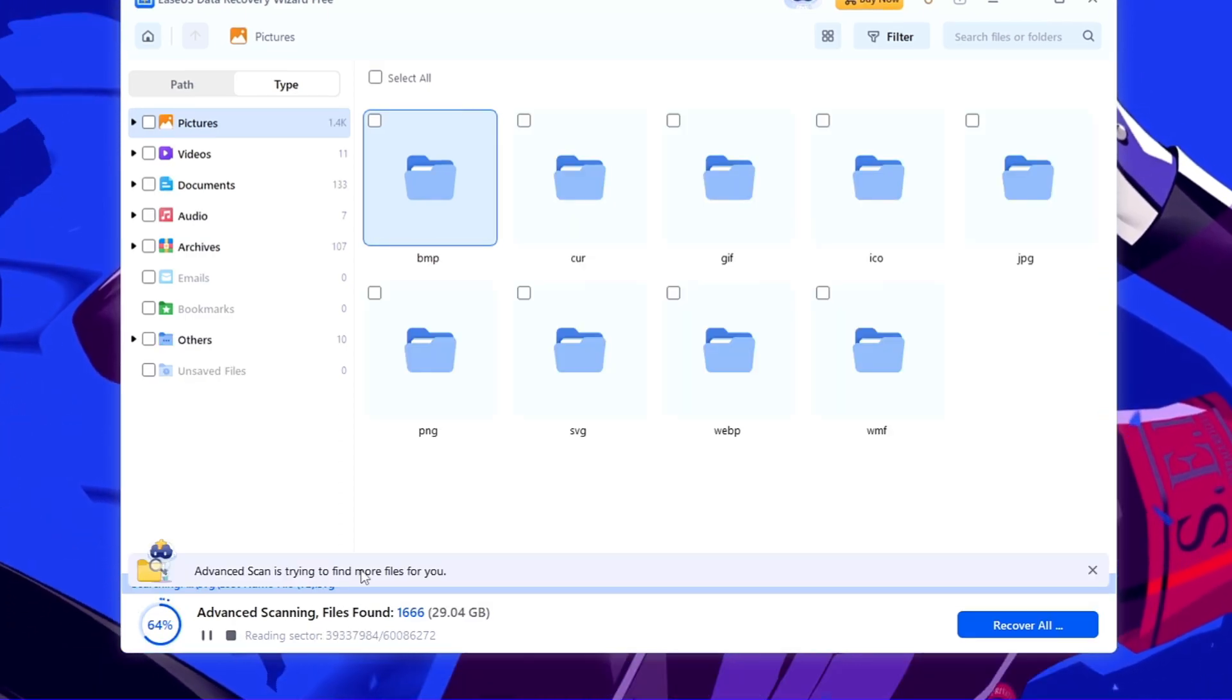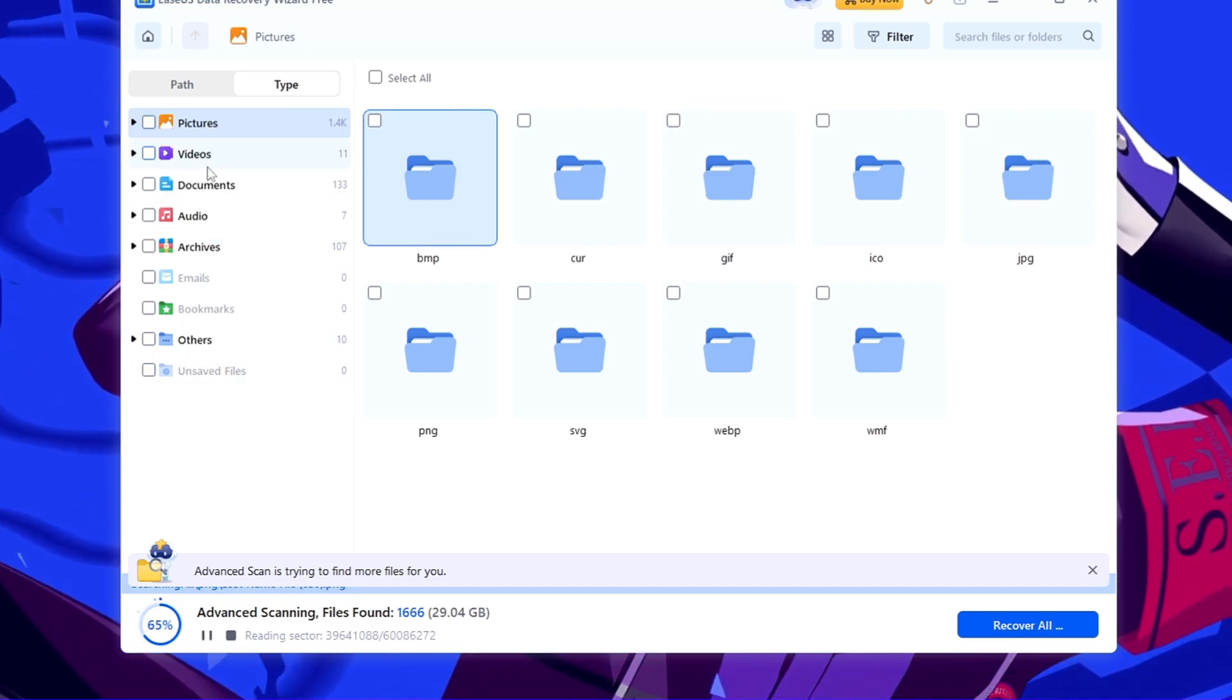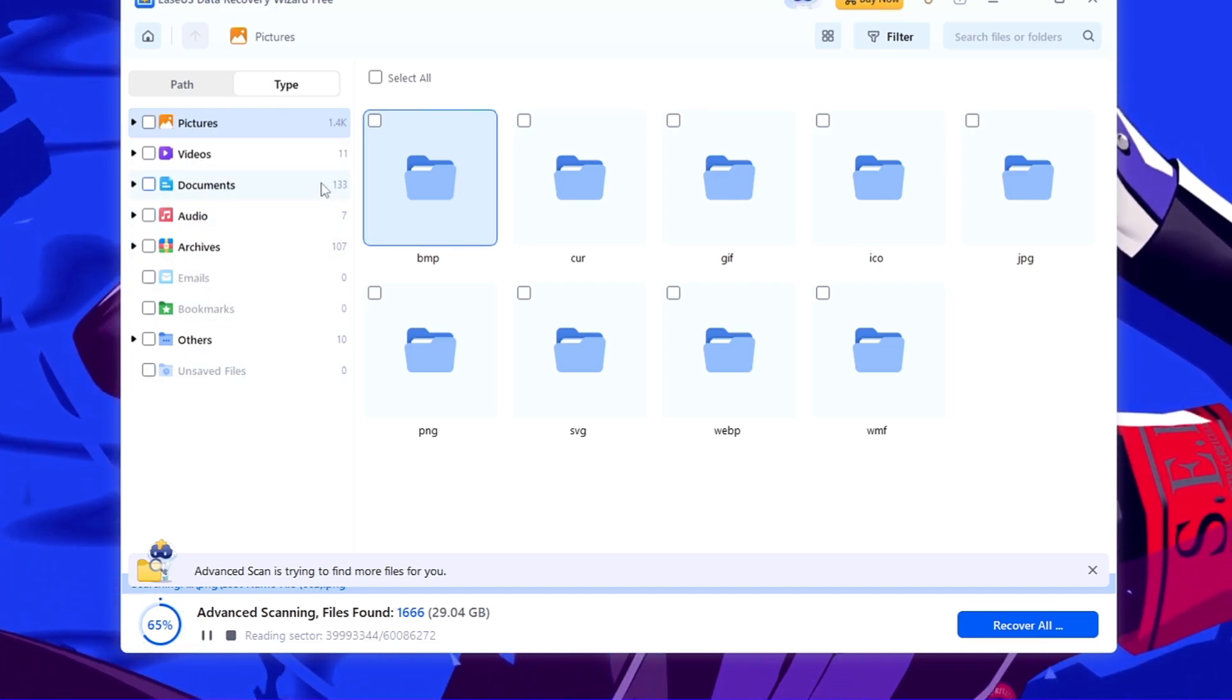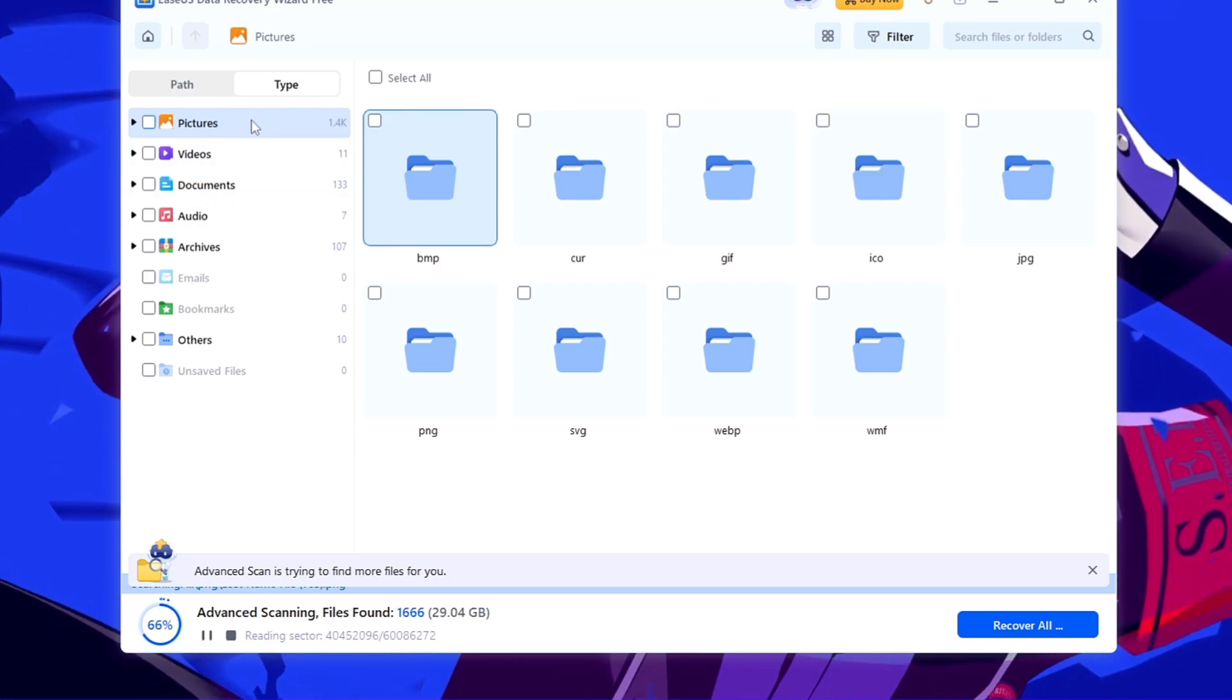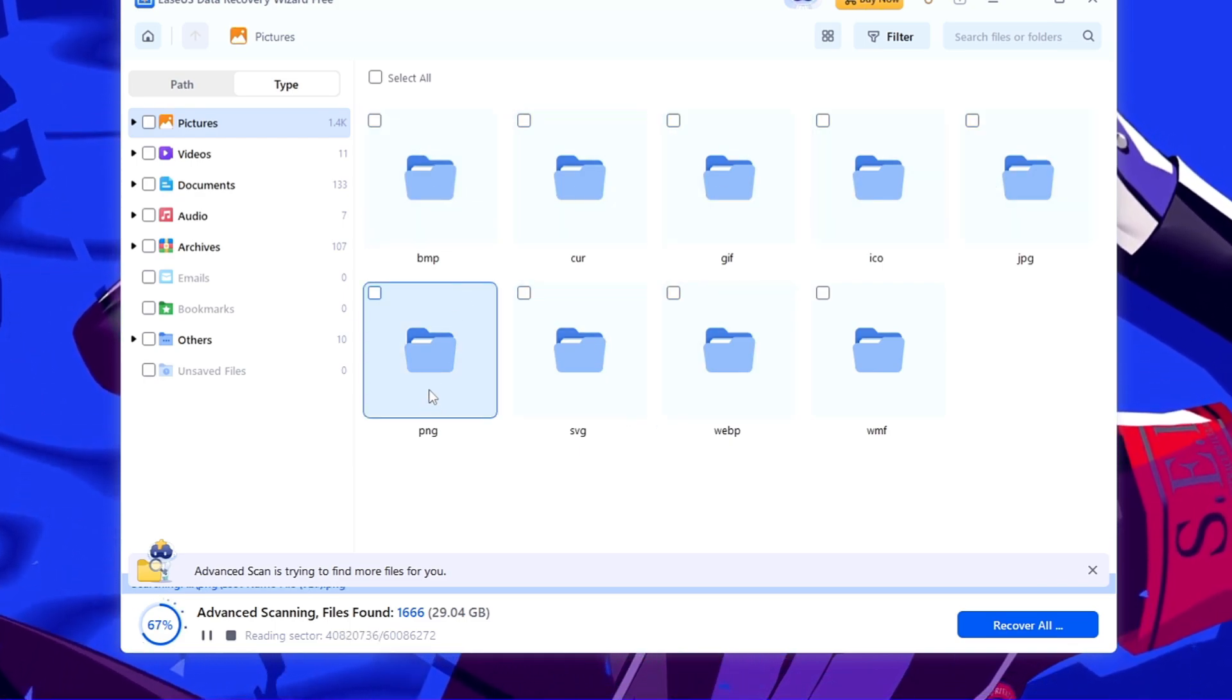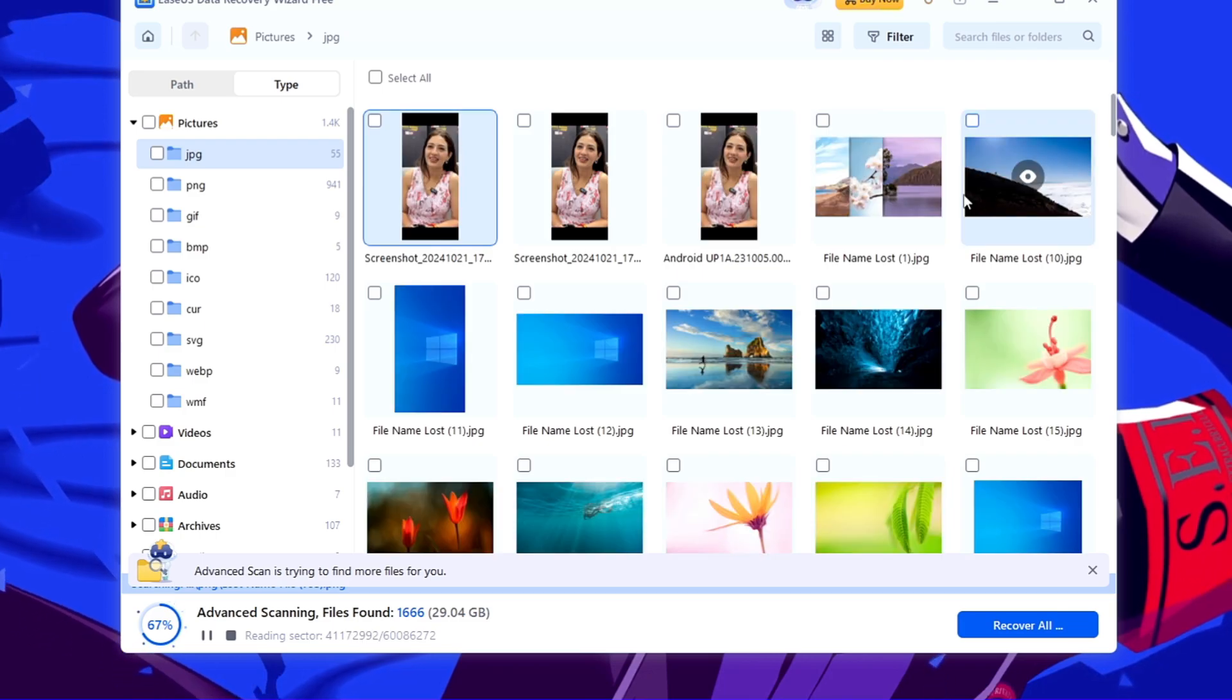So meanwhile it is scanning all the files, now what you can do: on the left-hand side you will find all the categories like pictures, videos, documents, audios, emails, bookmarks. Now what you have to do, you need to look for your own category. Like what kind of data you want to recover? Like on my end, I will go with pictures here. And in the picture you will find different kind of extensions. It will let you know that you had a PNG file or you can search according to the JPG. So what I can do, I can click on the JPG here.